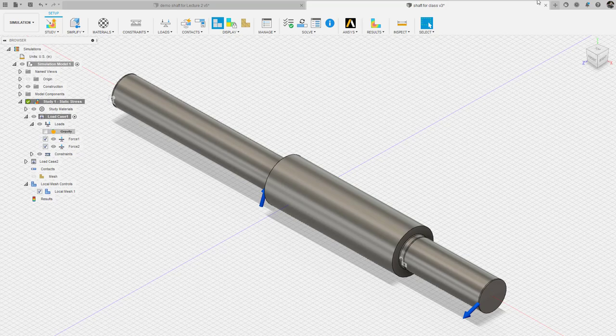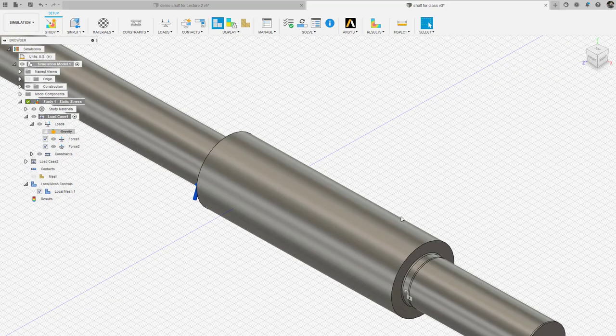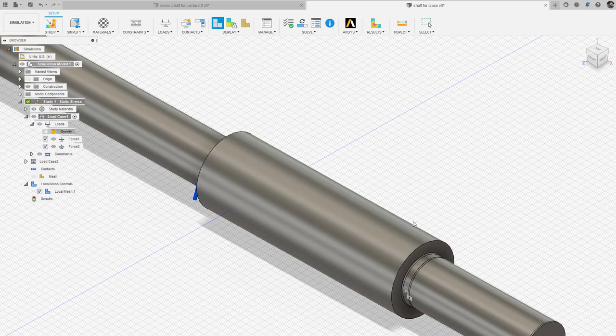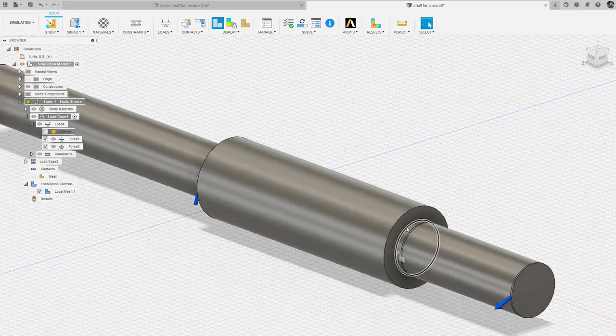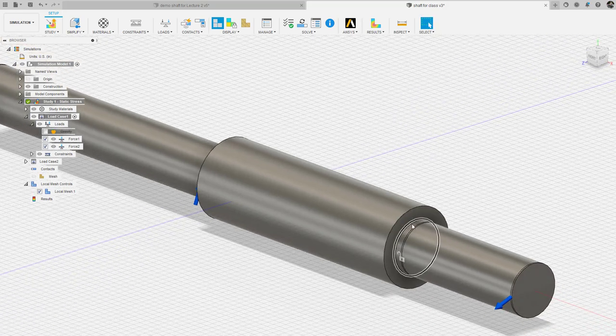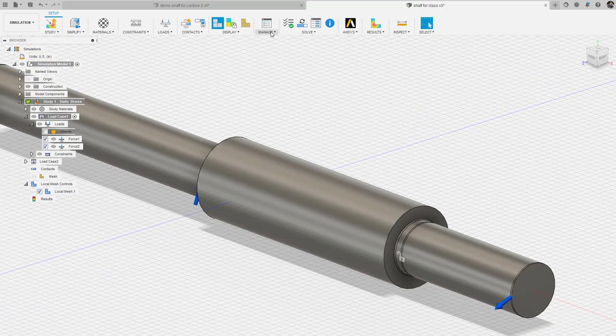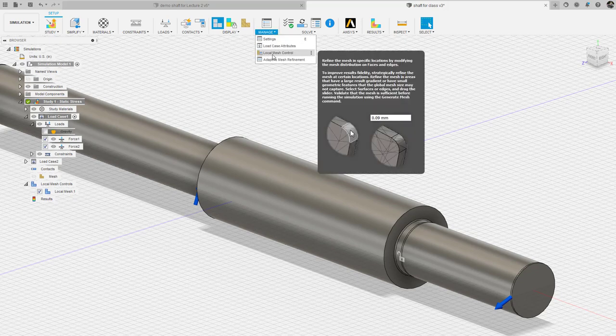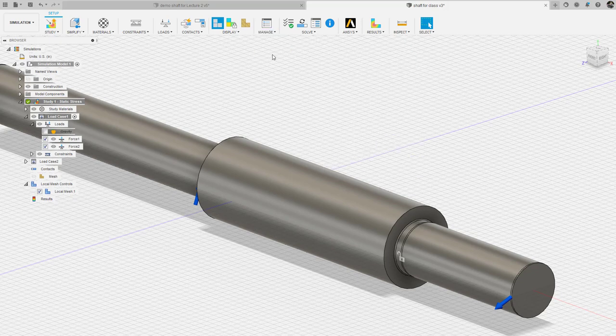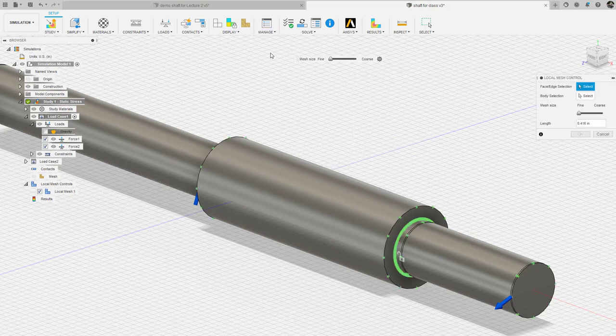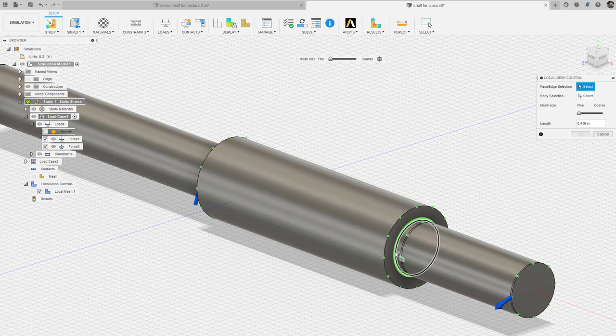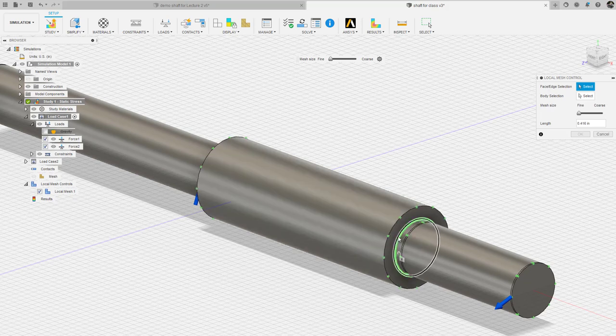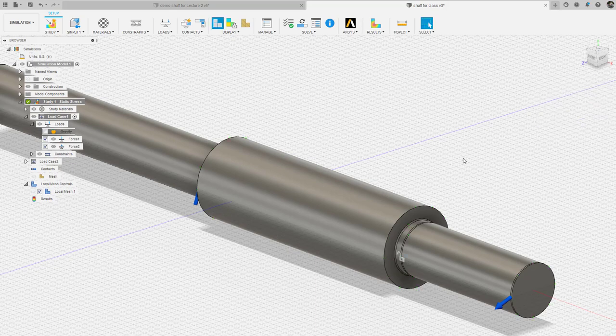But I have already decided that the locations that I care about at these shoulders where I have the fillet radius need to be refined a little bit. So I am going to improve the mesh at these locations. I already went through and identified the fillet radius and refined the mesh.